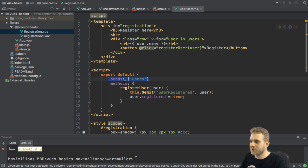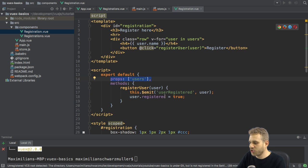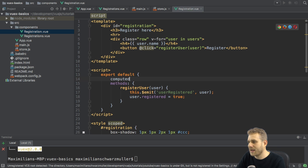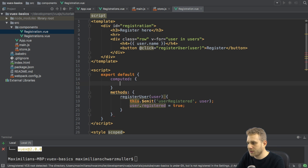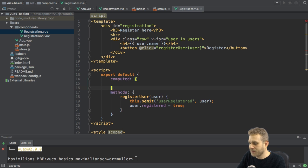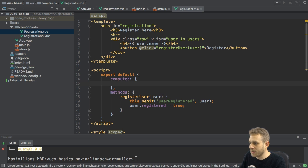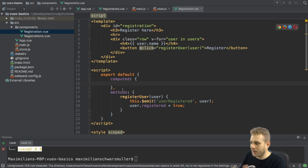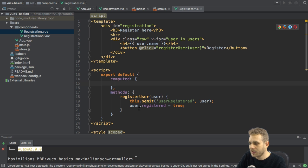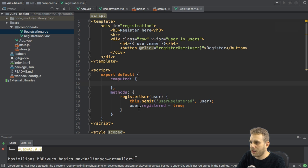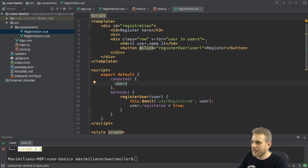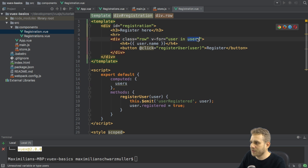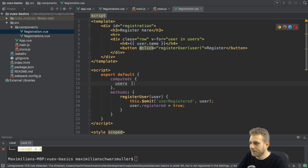To do so, I'll start with my users. I'll remove the props in my registration.view file and instead add a computed property in the computed property of my view instance of this component. And you can give it any name. I'll stick to users since this is the name which I'm using up here in this v-for loop.